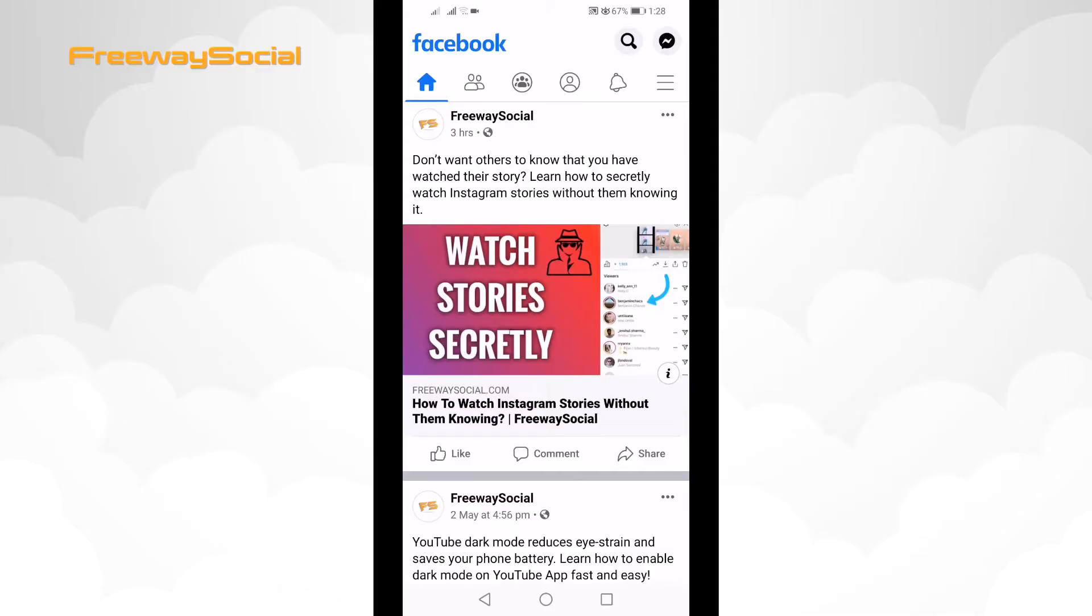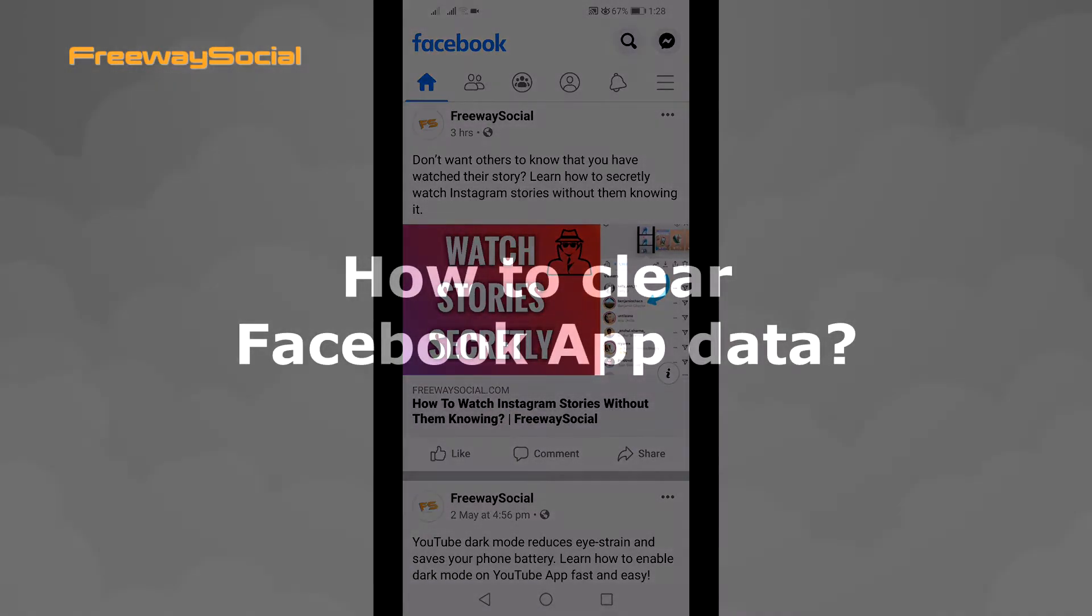Hey, what's up guys! This is Thomas from FreewaySocial.com and in this video I will show you how to clear Facebook app data.